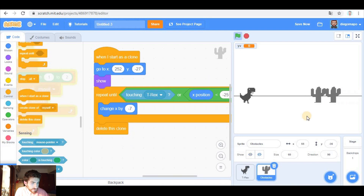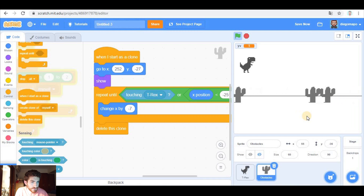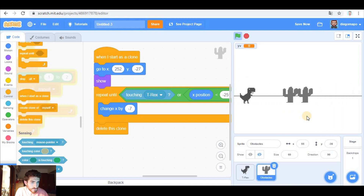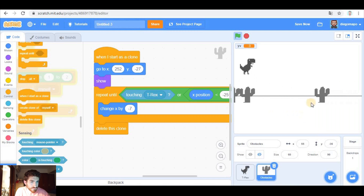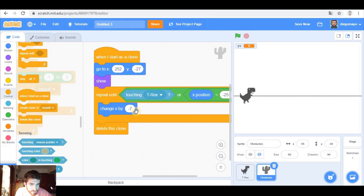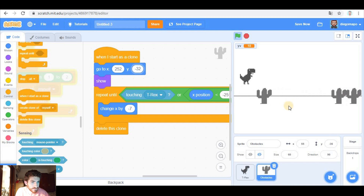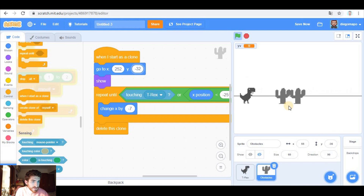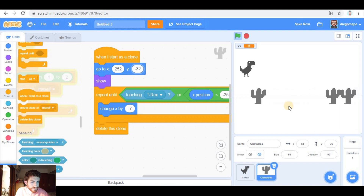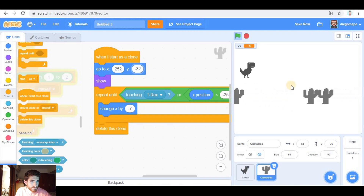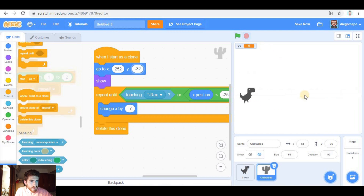Let's see if it works. Okay. We can jump. I think they should be like here — yeah, that makes more sense. Okay, so far so good.